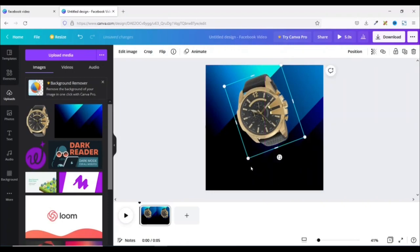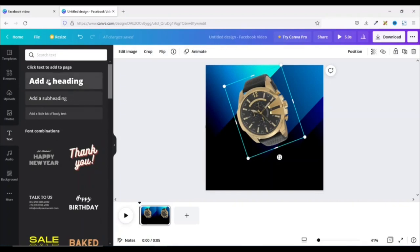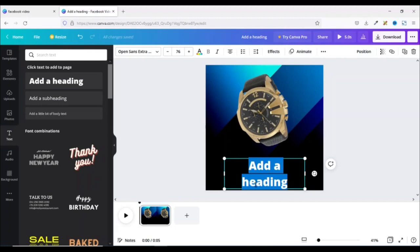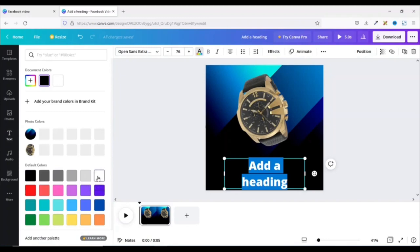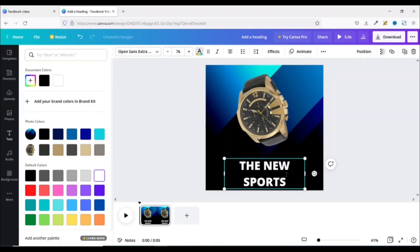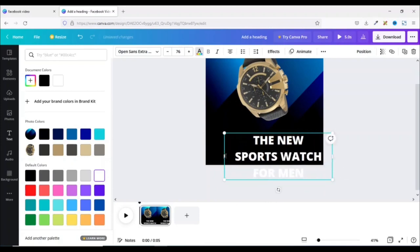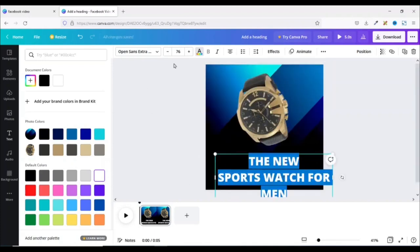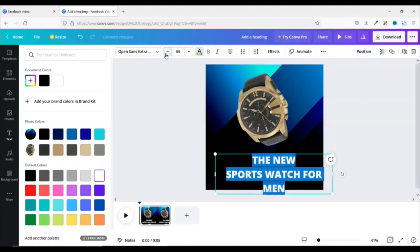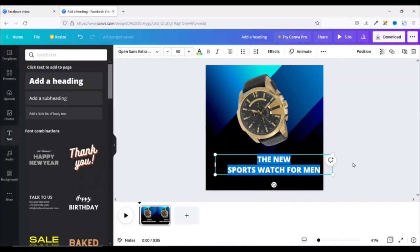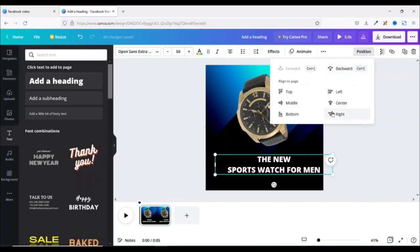Next I'm going to add some text. I click on text right here and add a heading, which will appear on my canvas. By default when you add a heading the text will be black, and I'm using a black background. So I highlight all and change the color to white. Then I enter my text: "The new sports watch for men." I open up the text box and reduce the size — I want it in two lines, so I think 50 is cool. Then I go over to position and click center. Perfect.